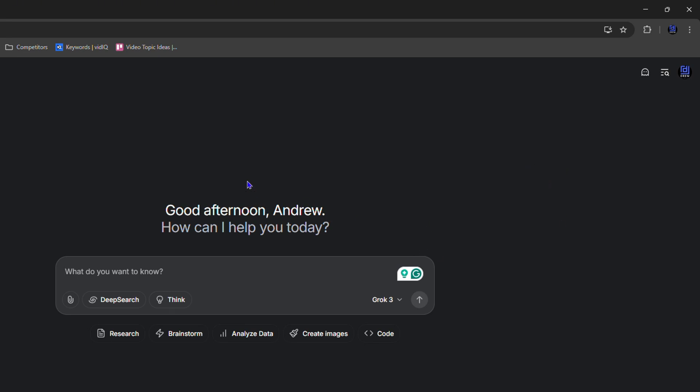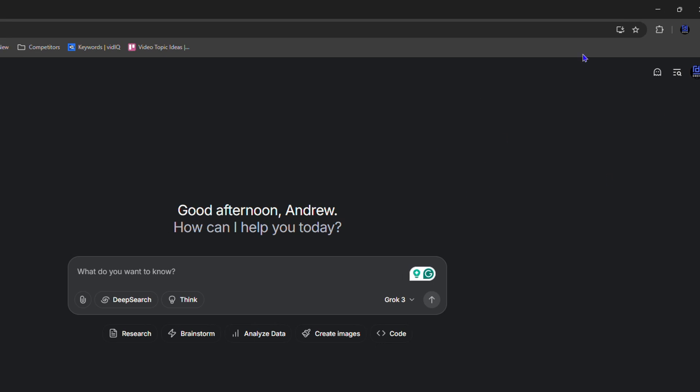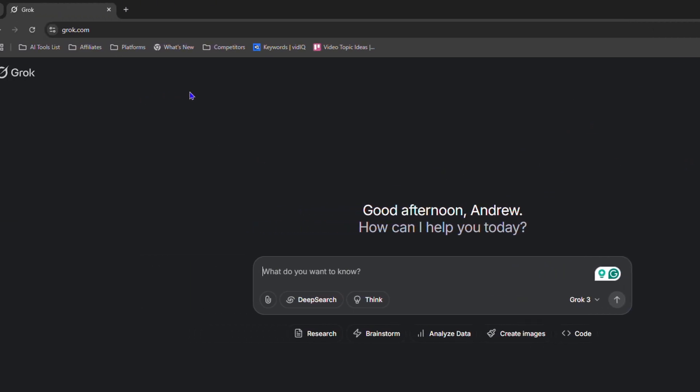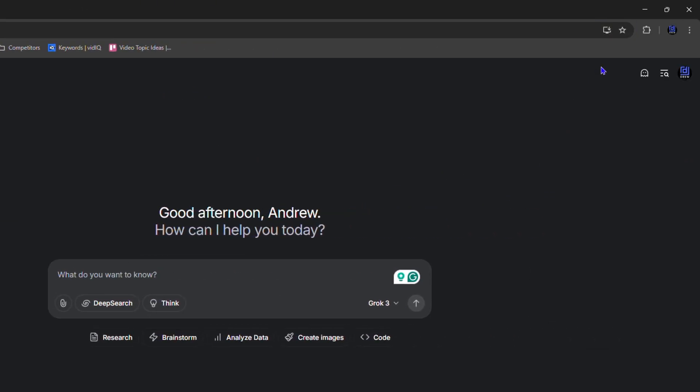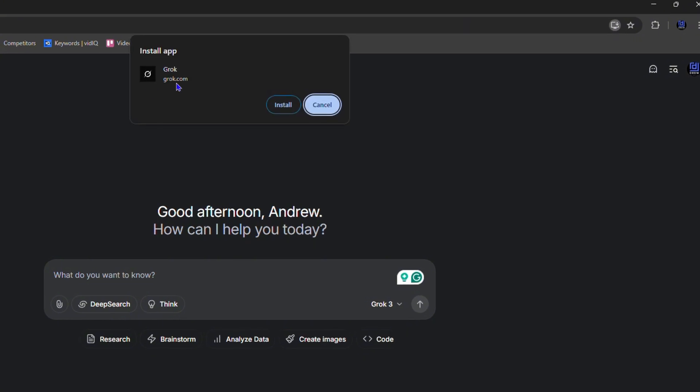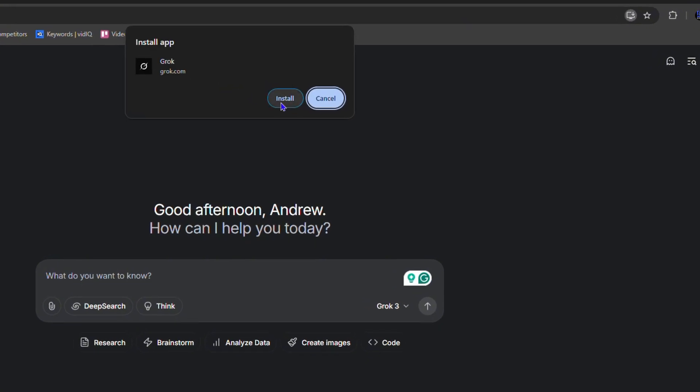Now once you're in, you can easily download that. If you look at the top of my browser here in the search, towards the right hand side there is a little computer with a down arrow. If I click on that, it's going to allow me to install Grok. As you can see, it says install app.